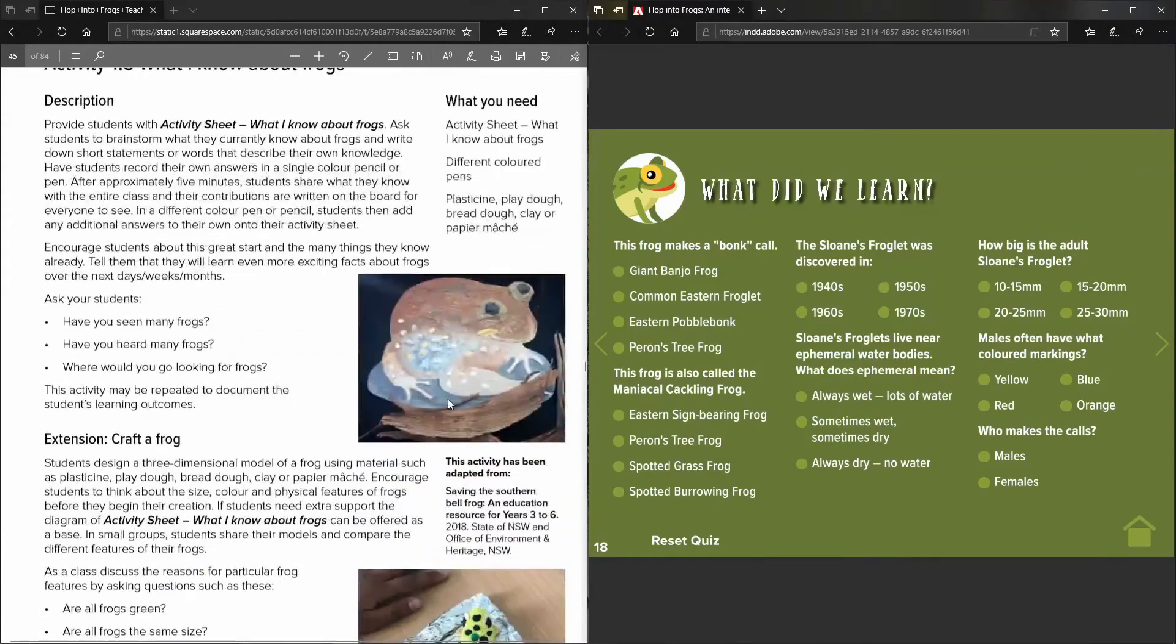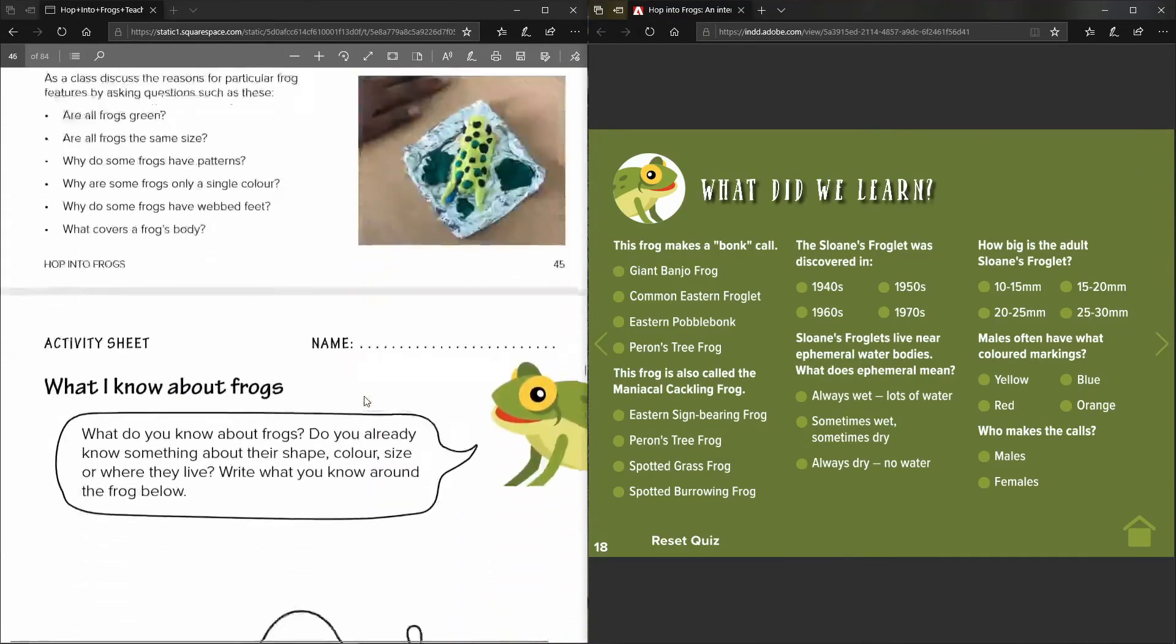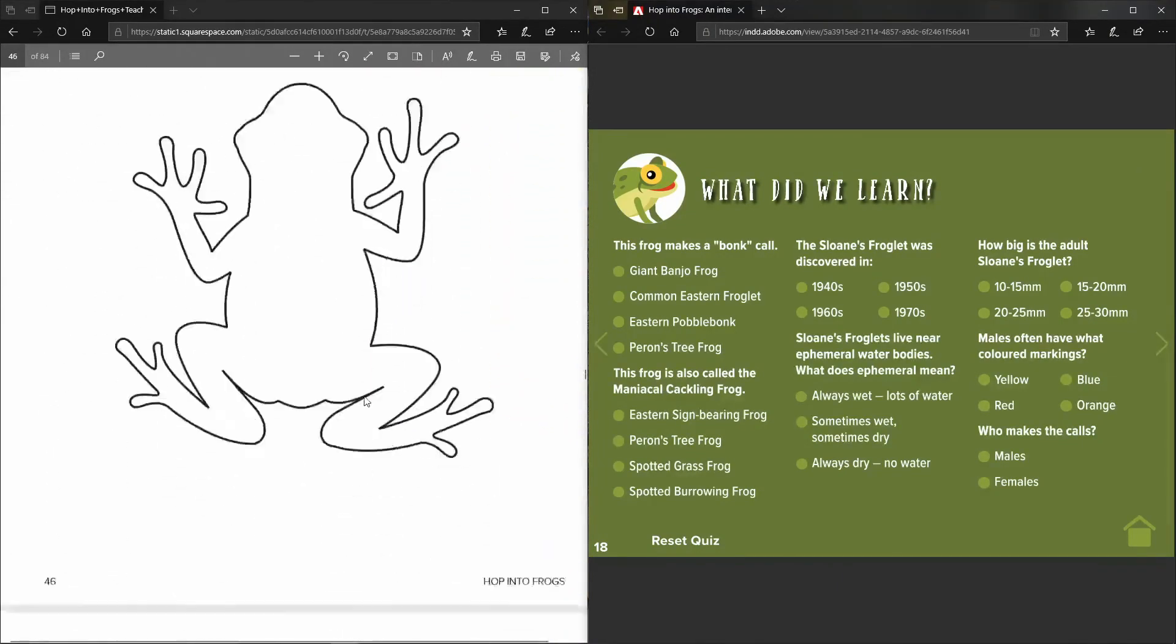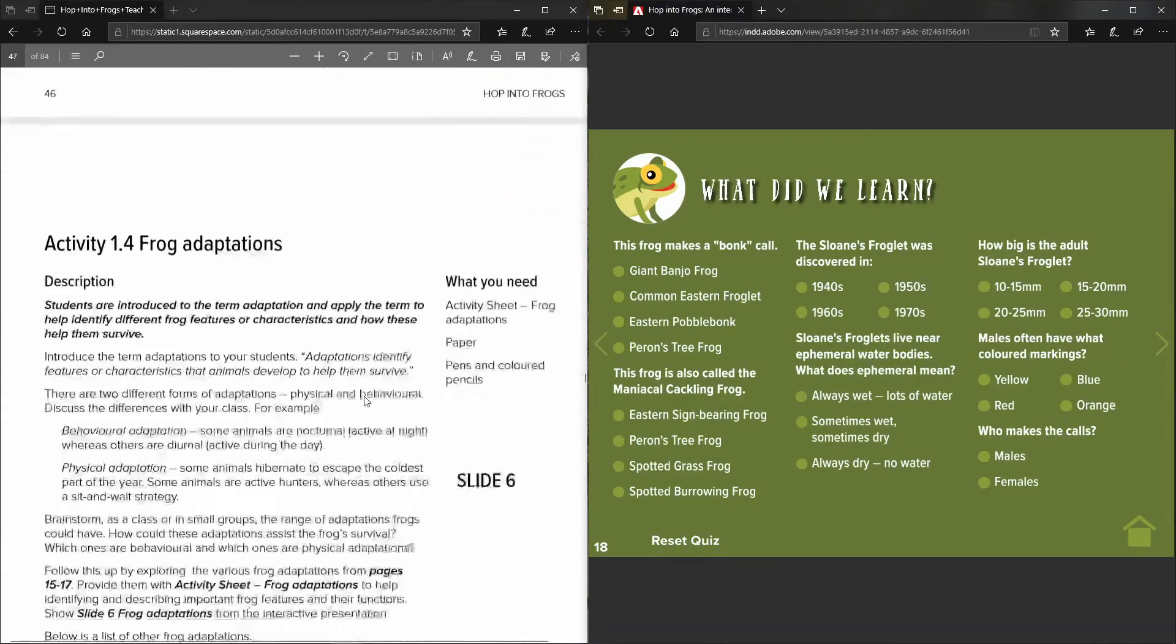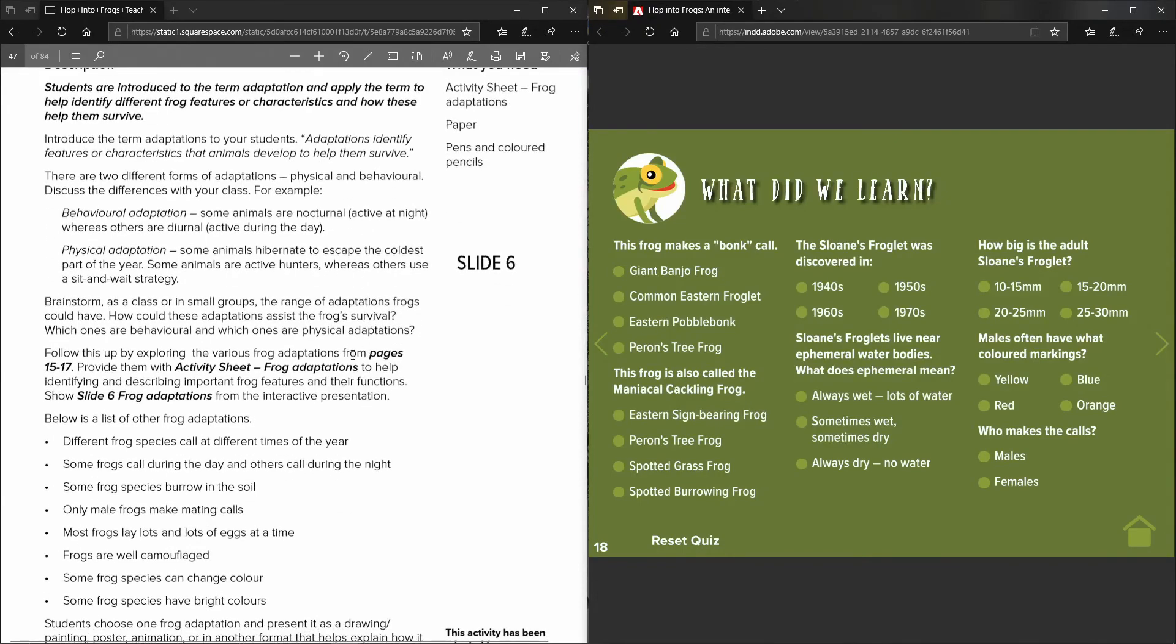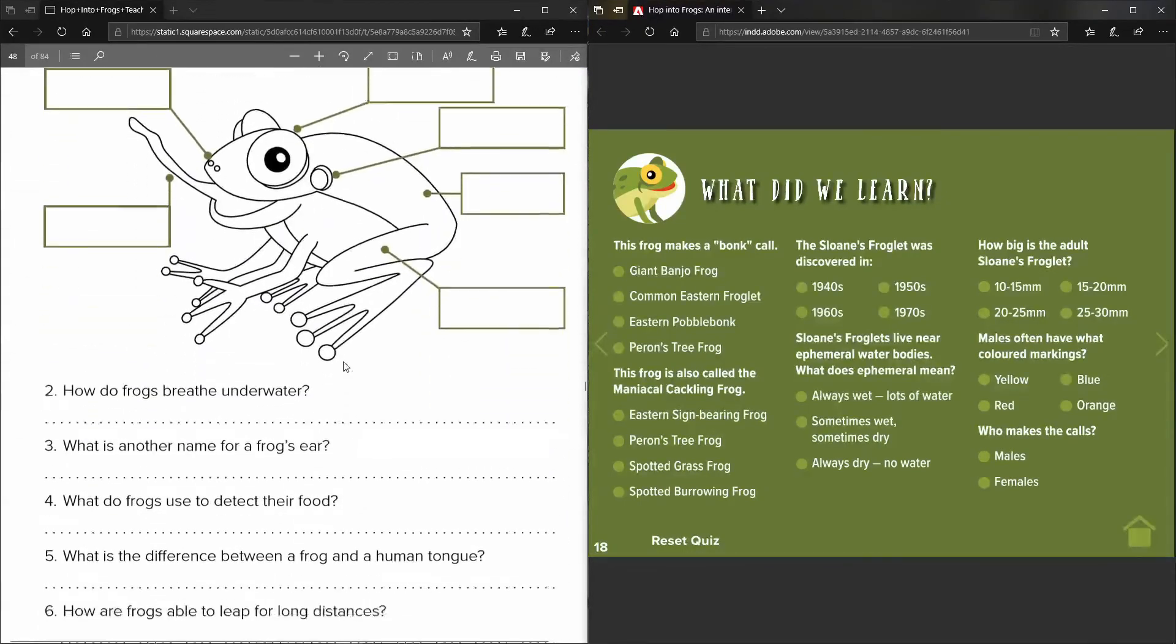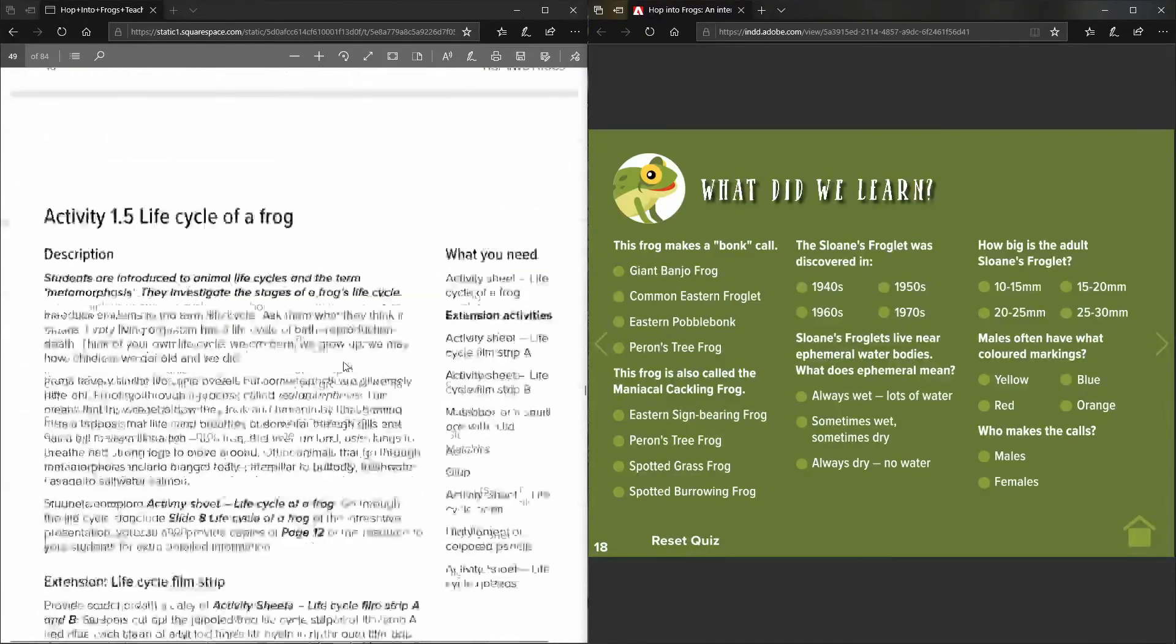So there's a large number of activities that relate to different aspects of frogs and their habitats that you can work through with your students.